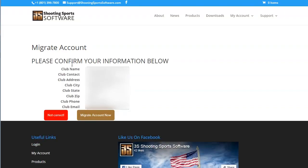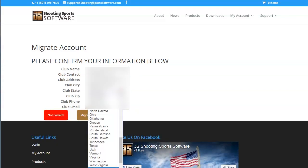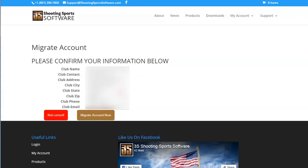Now you will be taken to a page that will ask you to confirm your information. If this information is correct, click the brown Migrate My Account Now button. Otherwise, click the Not Correct button to try again.